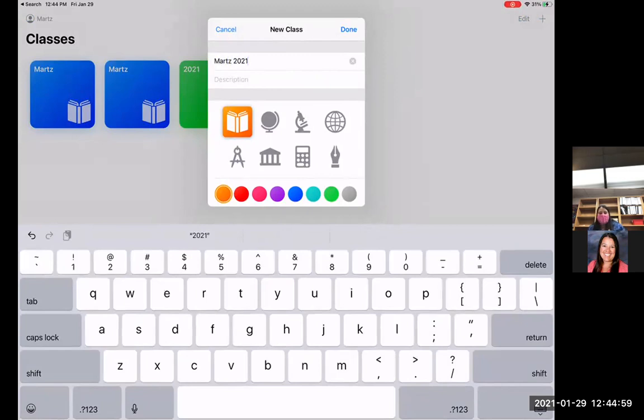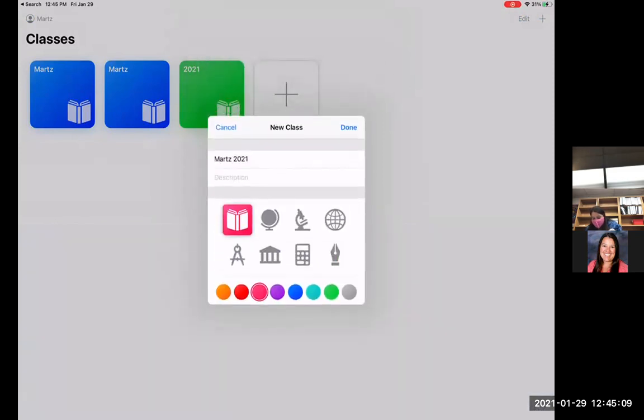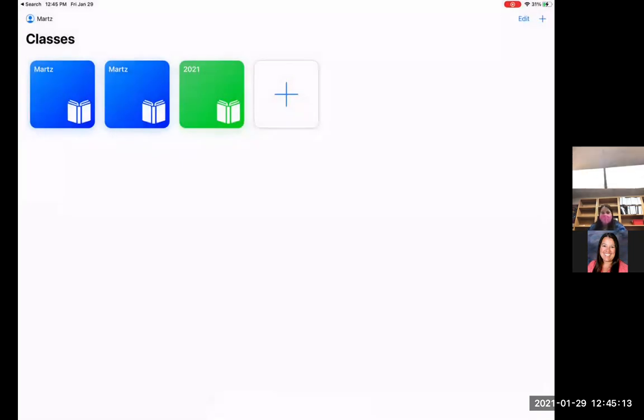Or if you're planning on doing this yearly, you could just put your name, your class name on it. You can choose a picture if you want to and a color. So maybe I want this to be pink, and then I can say done here.